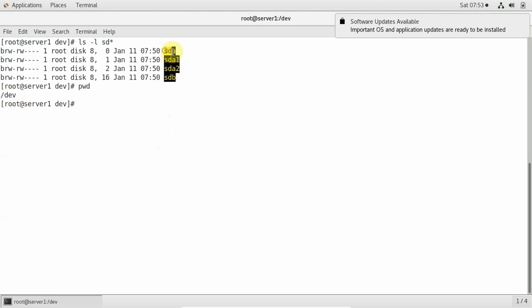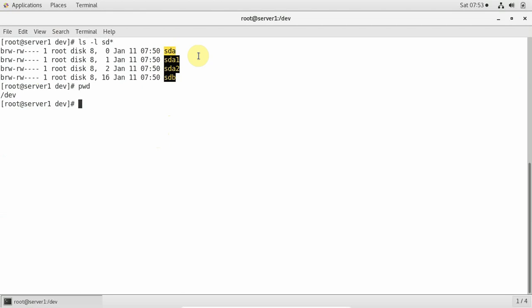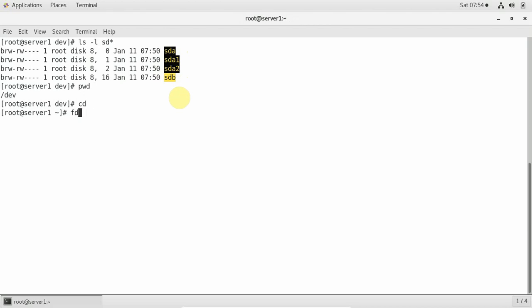Under /dev, sda means first disk. The first character 'b' in a long listing indicates it's a block device. sda1 is the first partition on disk one, sda2 is the second partition. sdb is the second disk I just added — with no partitions yet. The fdisk command takes the full device path, like /dev/sdb, to inspect or manage partitions.